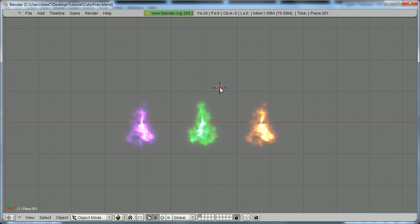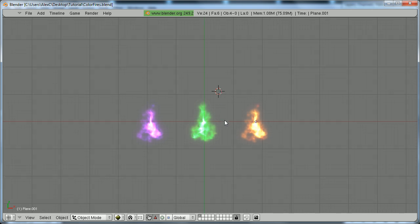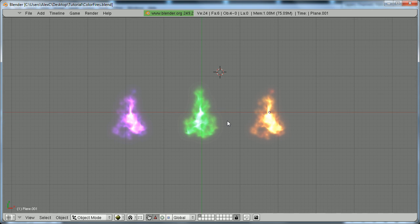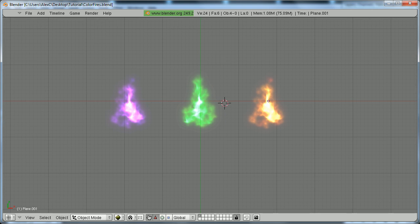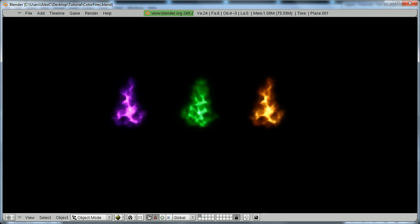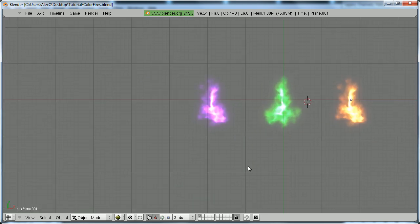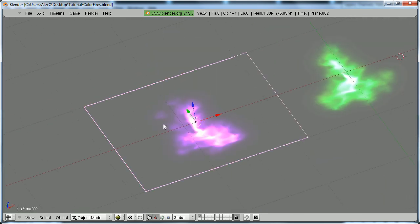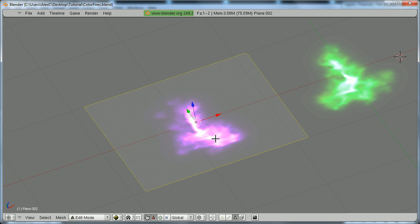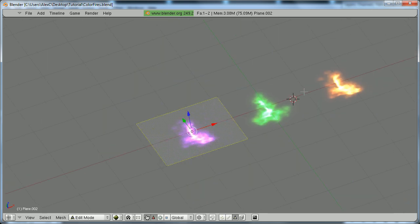Hey everyone, this is BlenderMan911, and in this tutorial I'm going to be showing you how to make realistic looking fire for your Blender game. So the fire we're going to be making is going to look something like this, and I'll show you how to make it different colors too. Now, these fires only consist of two faces, so it's really good for the game engine.